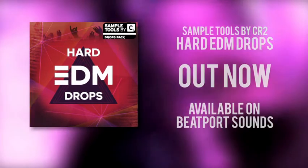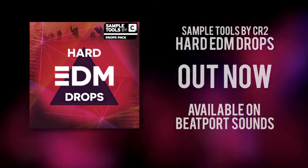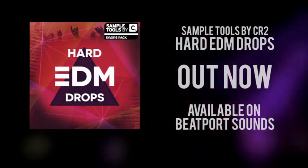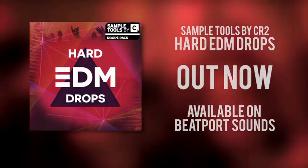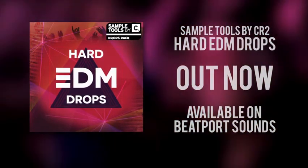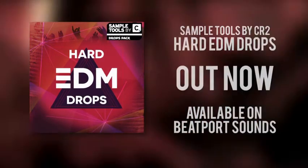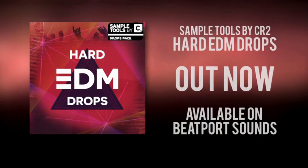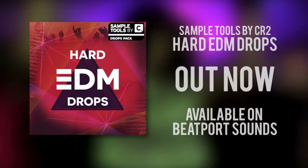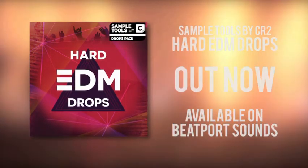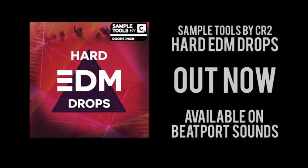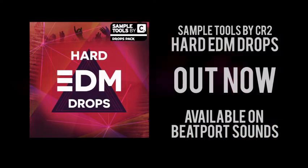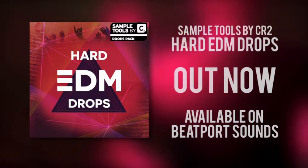Hi there, my name is Endemics from Sample Tools by CR2 and I'm very proud to present our latest drops pack, Hard EDM Drops. This pack has been designed to give you everything you need for the biggest, baddest EDM productions.